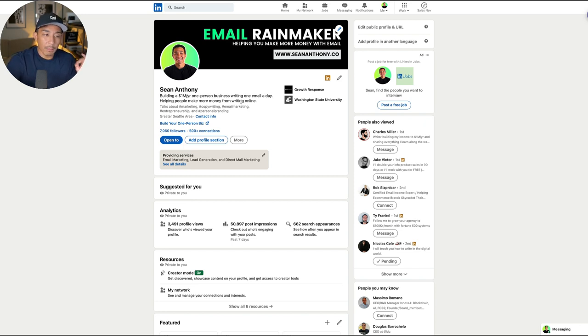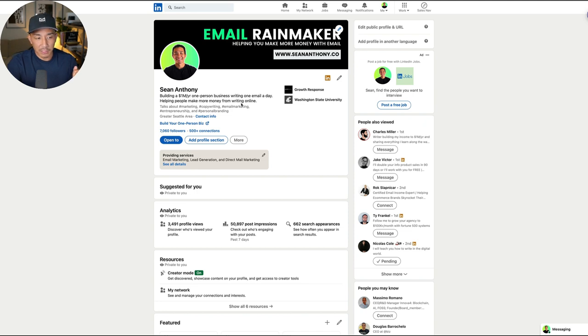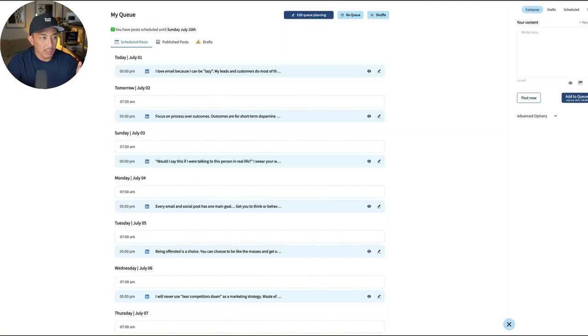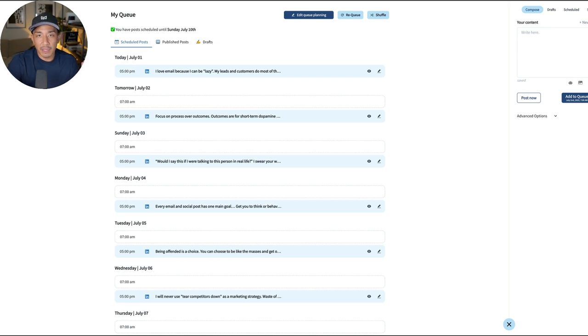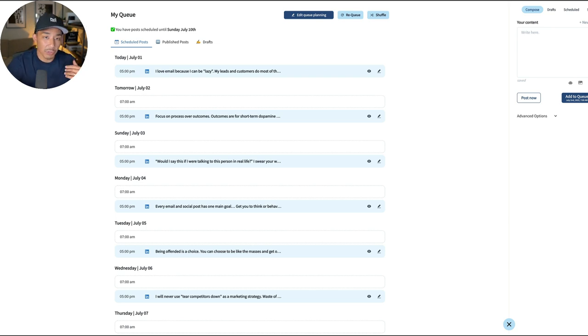So what am I using? What is my secret weapon for growing an audience fast? It's this tool called Taplio, T-A-P-L-I-O. So there's a few ways that I use this. I'm going to show you the different features that I use the most and that I find the most valuable.